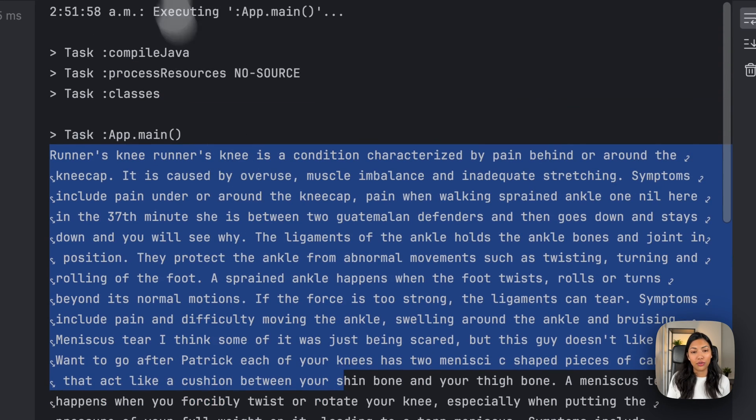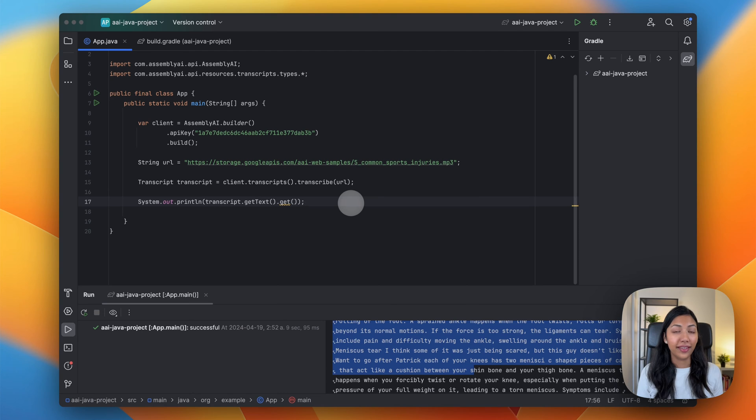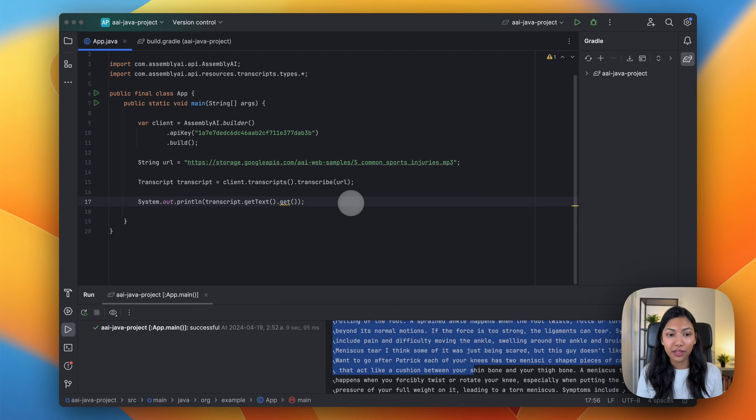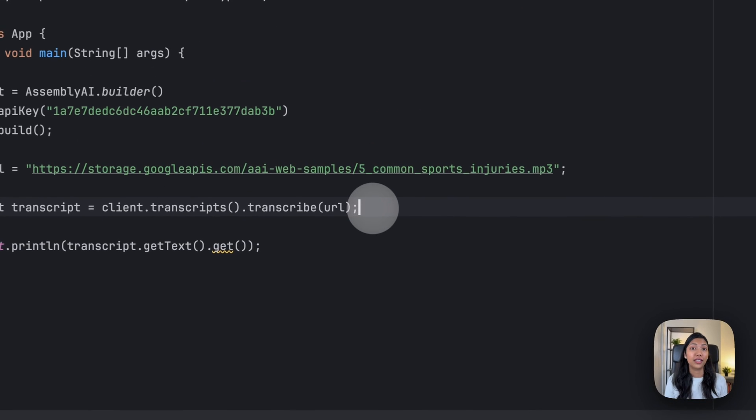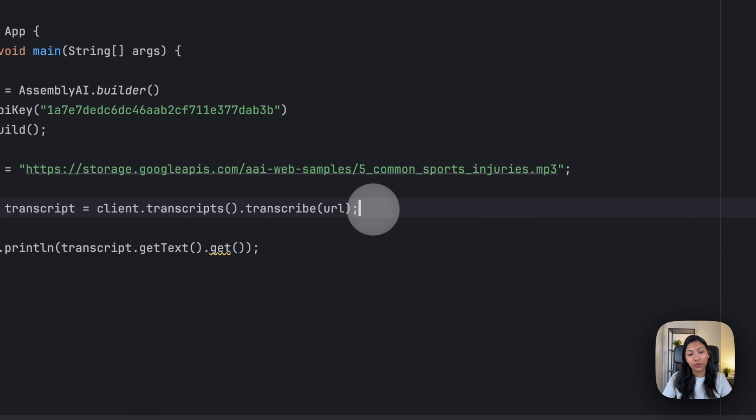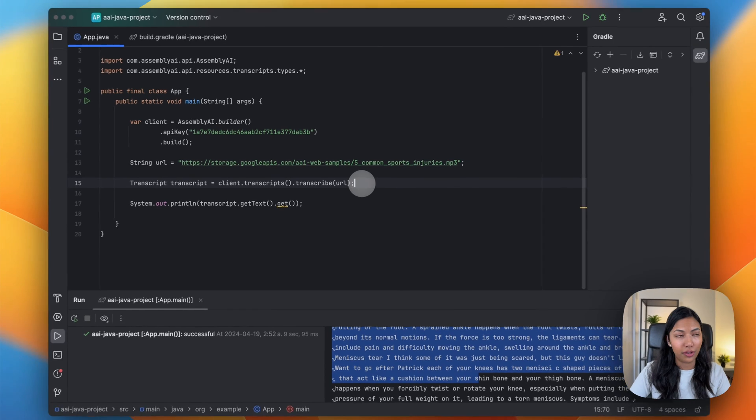Next what we're going to do is retrieve speaker labels from the same transcript, so we have to make a few changes. First off, let's introduce a config parameter.